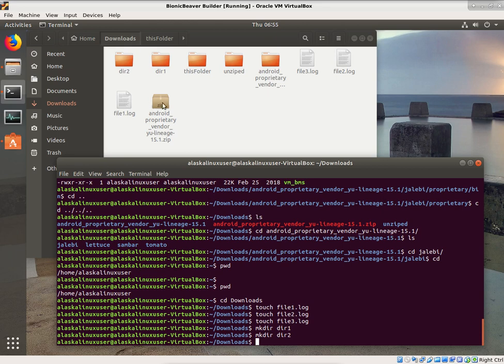You can see all these files have been created. Touch is just a command to make a file — it checks if a file is there; if it is, it doesn't do anything; if it's not, it makes that file. And mkdir is a way to make a directory. So we want to move file1, 2, and 3 into directory 1, so we're going to use mv.